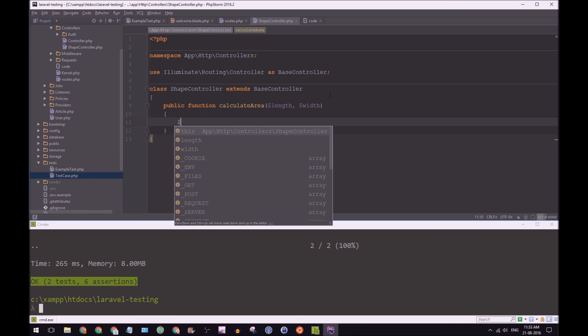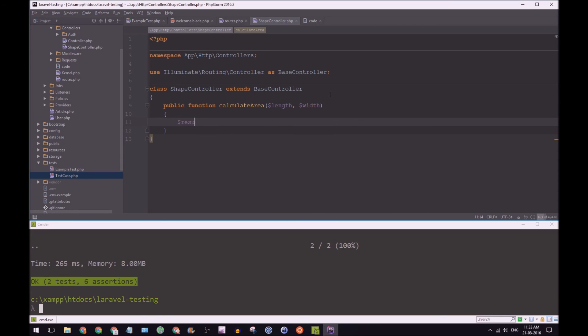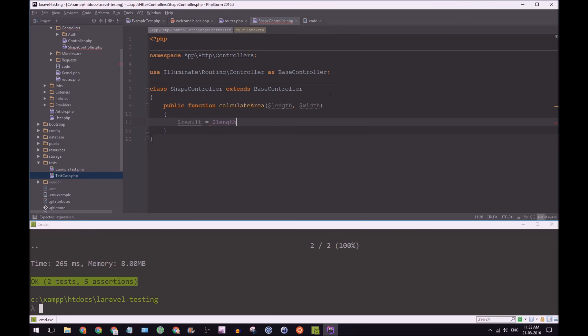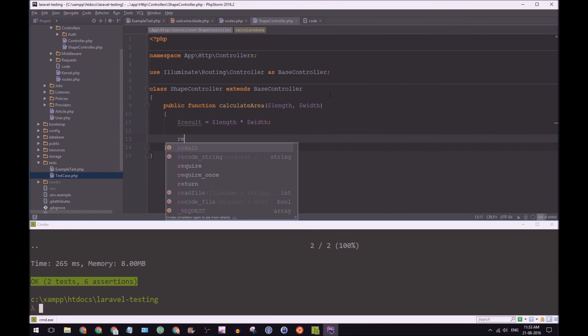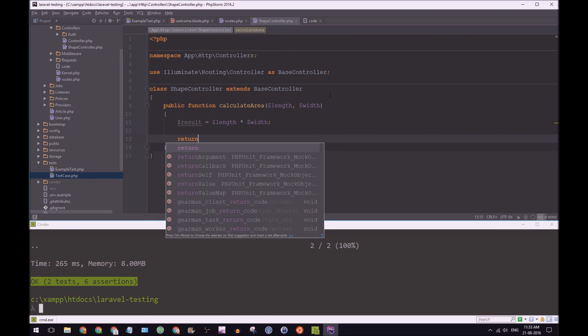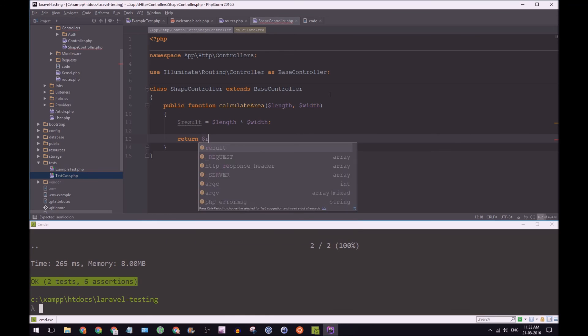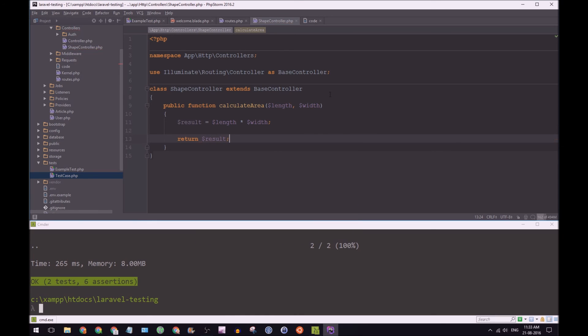We're then going to say return results. And let's see.